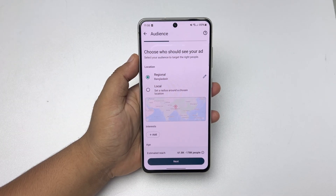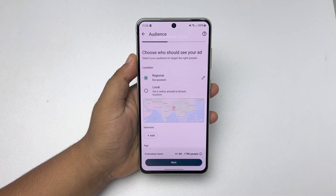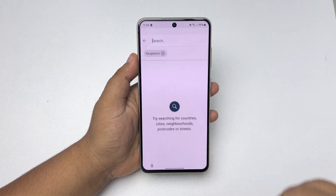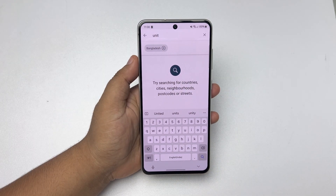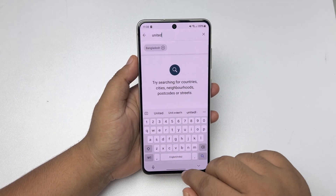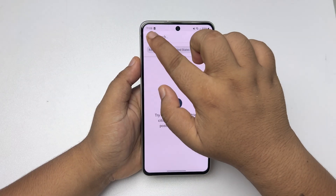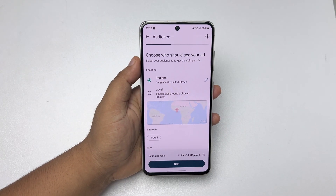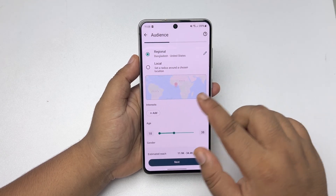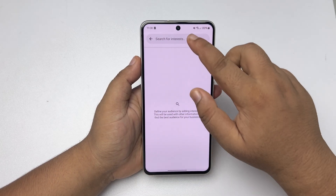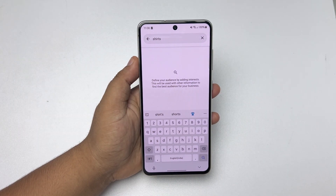Here, to change your ad description, just tap on this pencil icon and here you can search for location. Tap on Back, and now tap on this Interest option — here you can add interests for your ad.